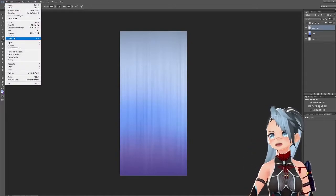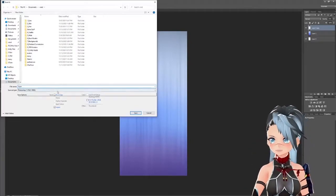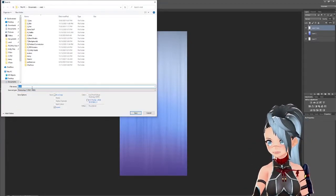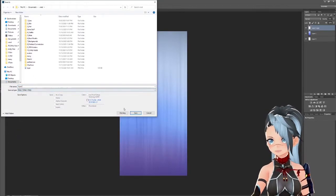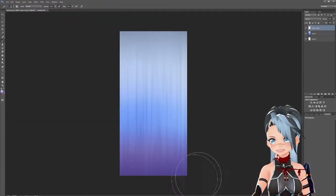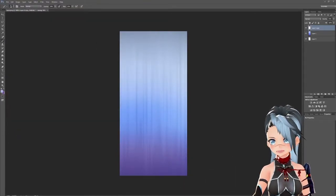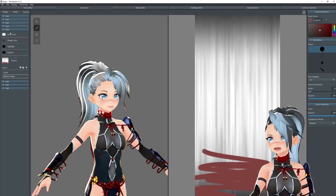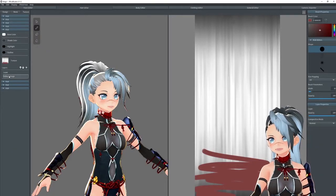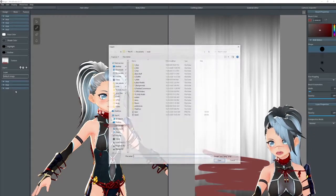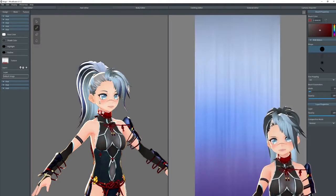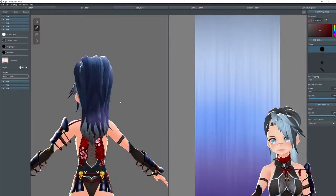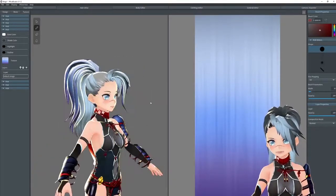Then you're going to go to File, Save As, rename it if you want, make sure it's a PNG, and save. Go back to VRoid Studio, find that hair texture, go to default image, and hit import. You're going to import that hair that you just made. And ta-da — see? Ombre. Very cool.